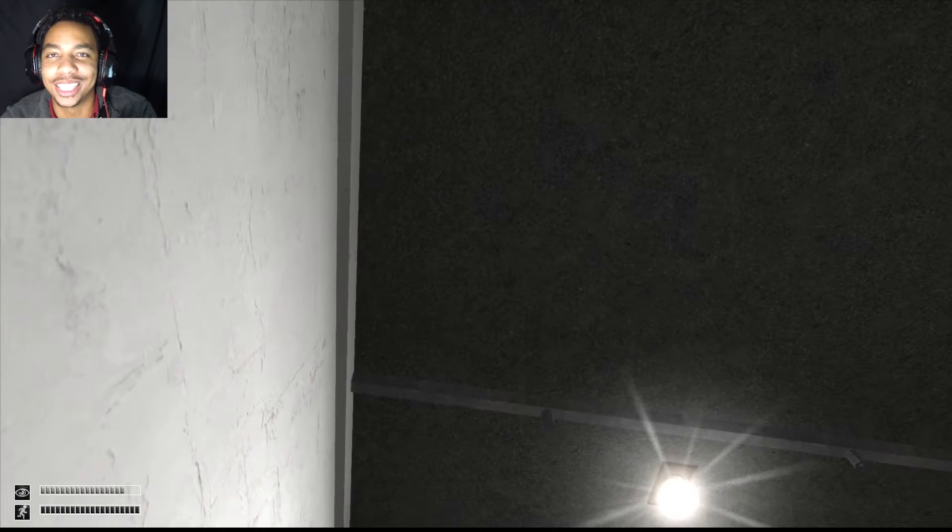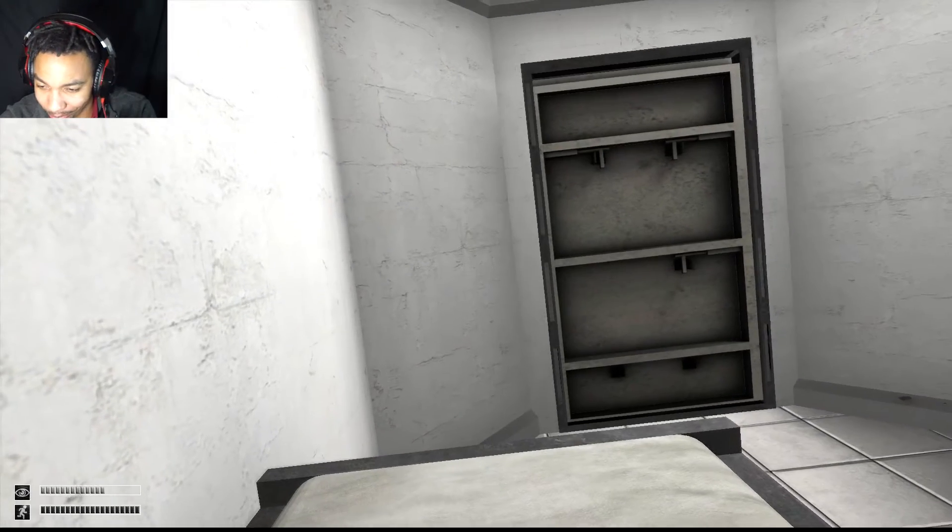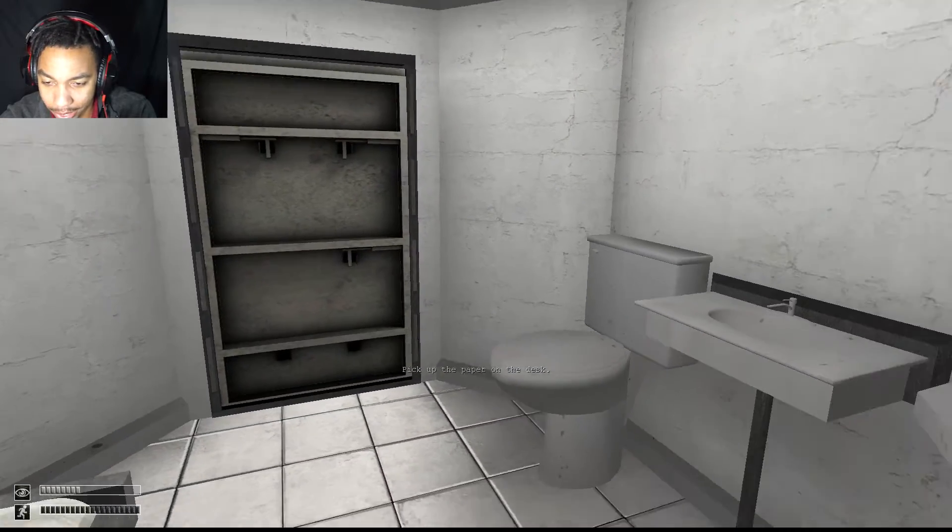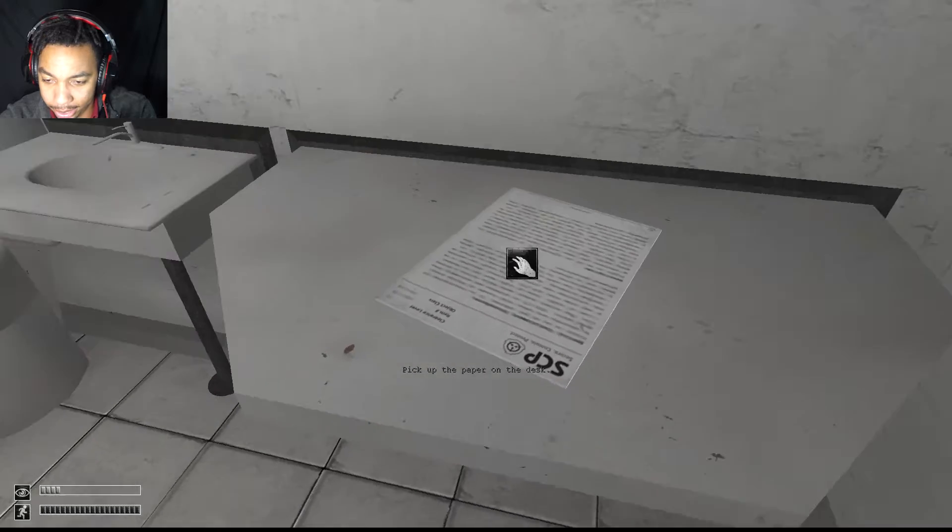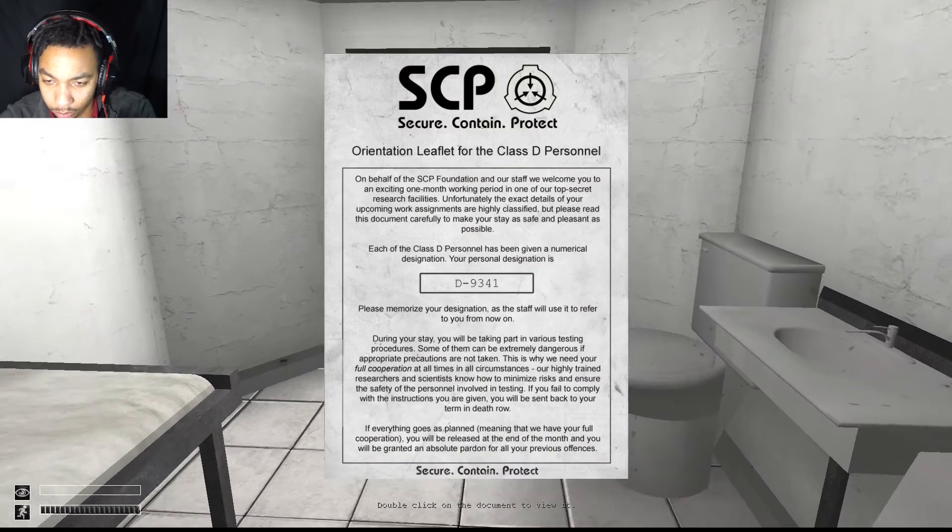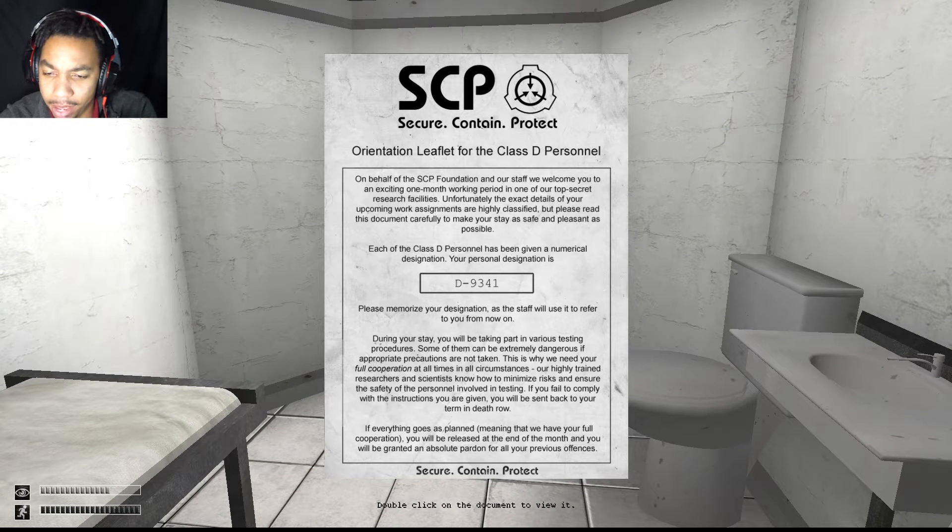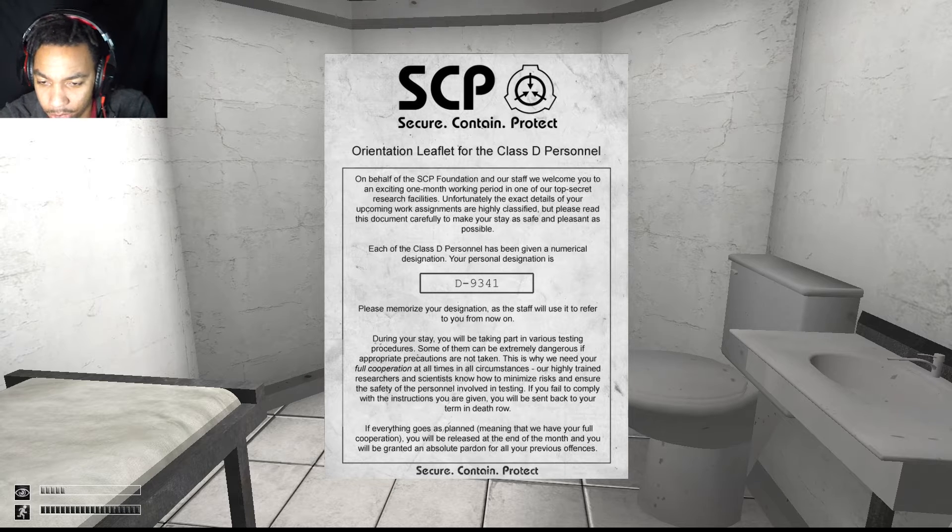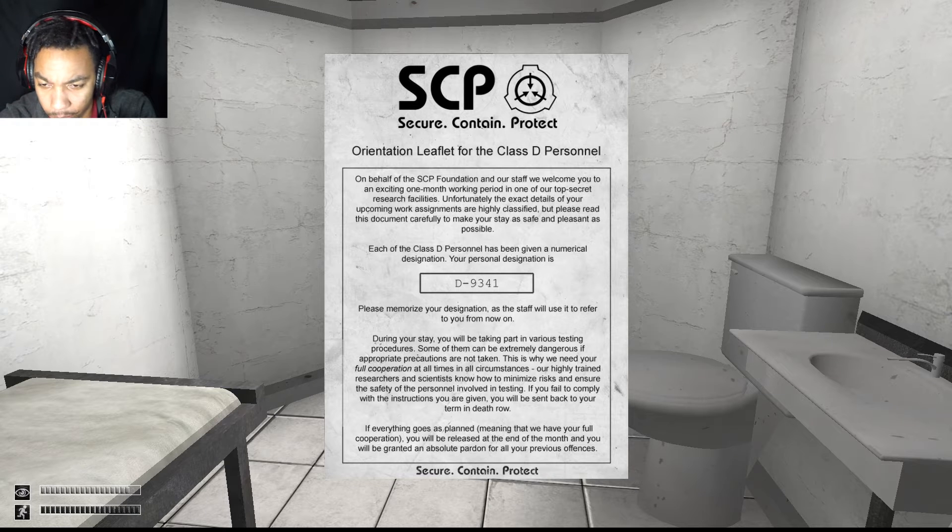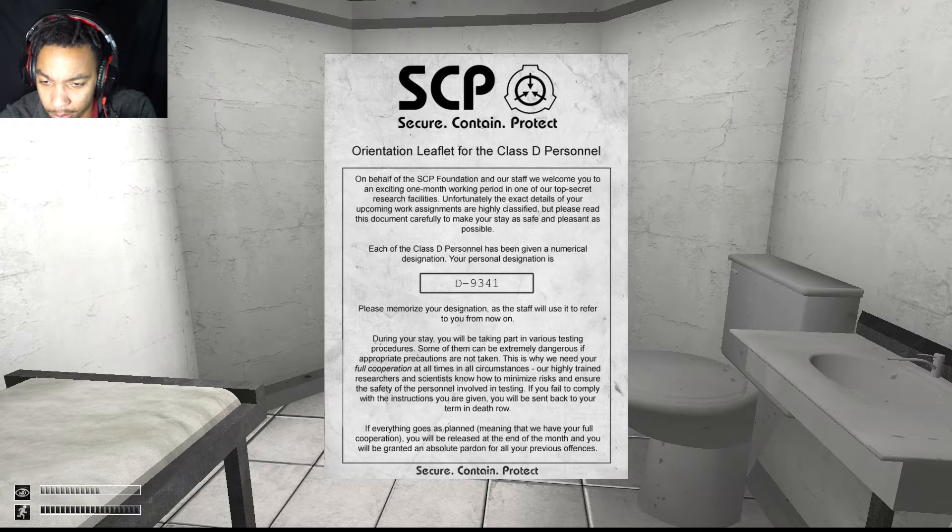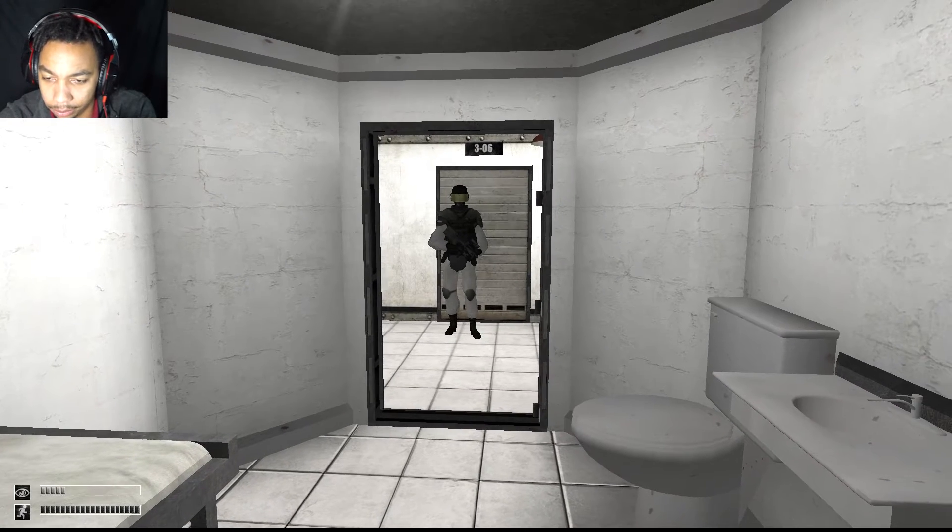That noise is so unsettling. All right, let's see, pick up the paper on the desk. Okay, orientation for Class D personnel. On behalf of the SCP Foundation and our staff, we welcome you to an exciting one month working period in our top secret research facilities. Unfortunately the exact details of your upcoming work assignments are highly classified.